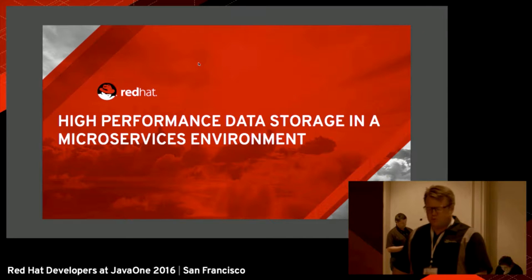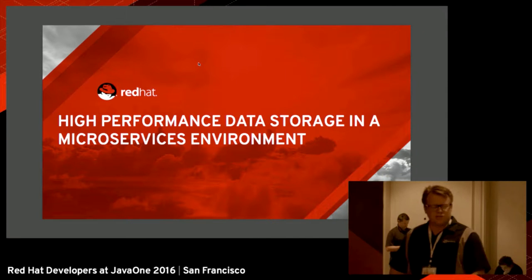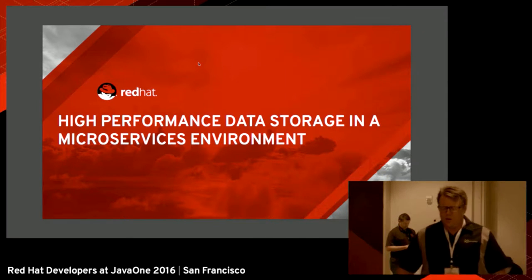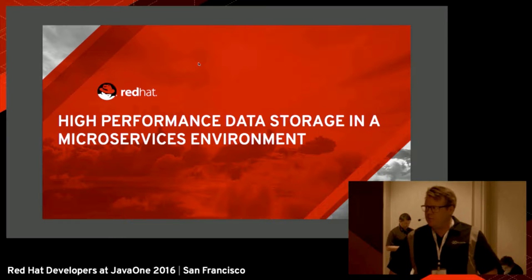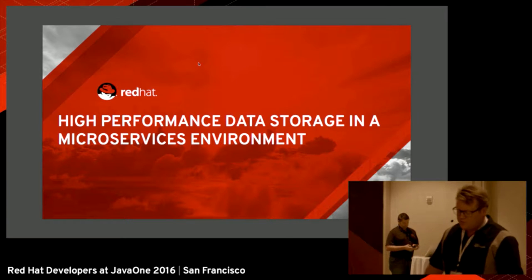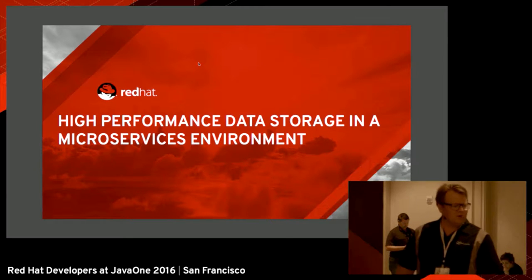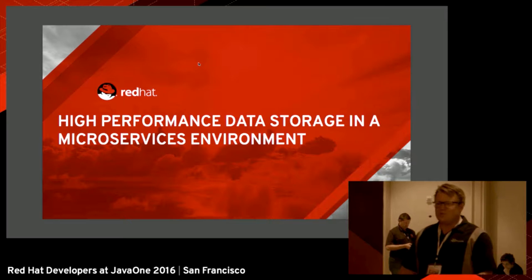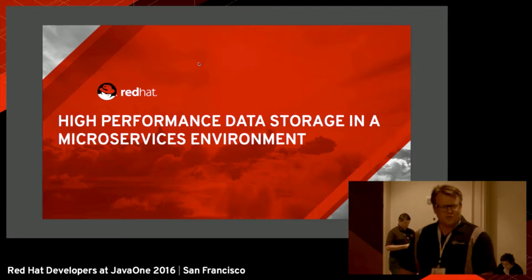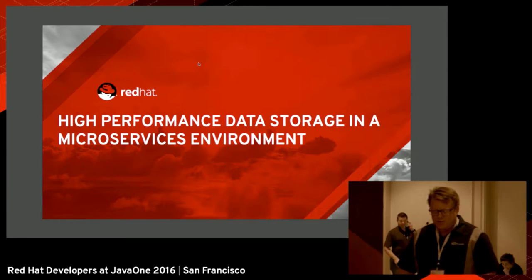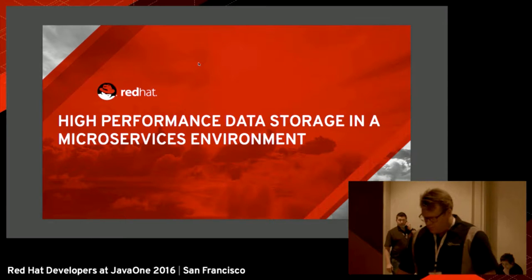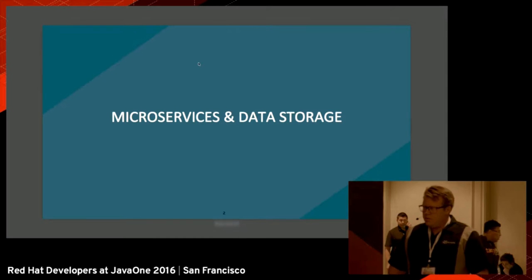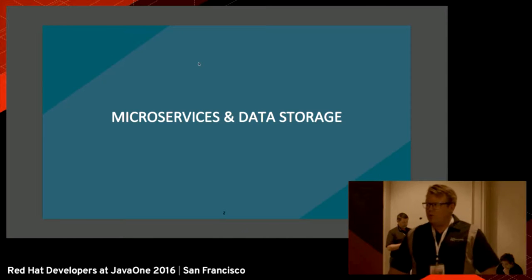Welcome to this booth session. I actually changed the title for this booth session. Originally, the title was High Performance Apache Spark with in-memory data grid. But I changed it since this conference is all about microservices. The title today is High Performance Data Storage in a microservice environment.